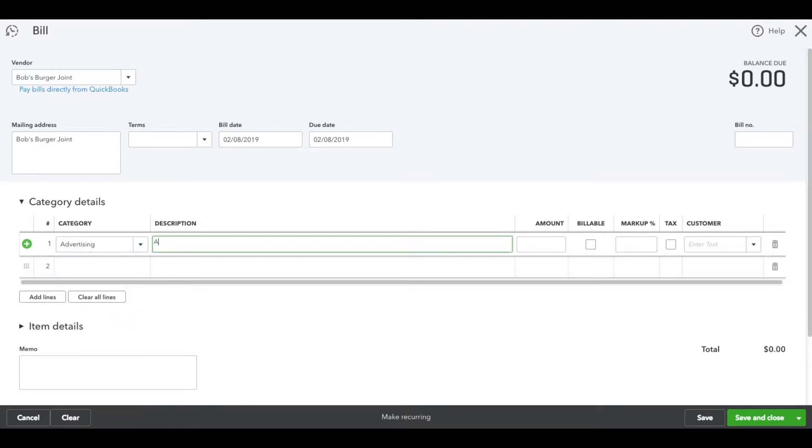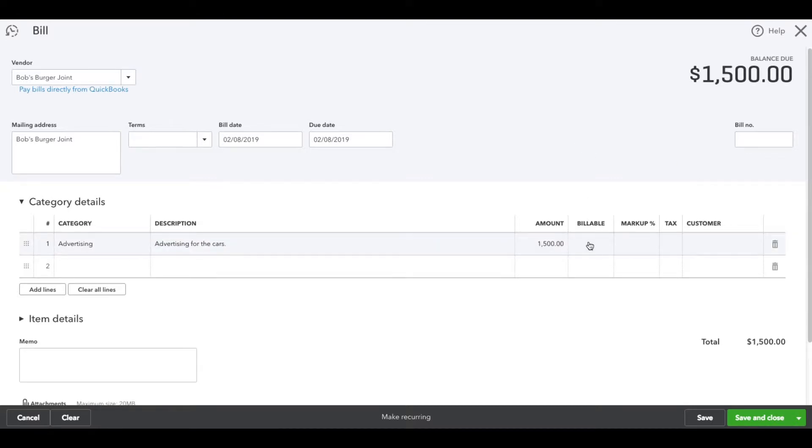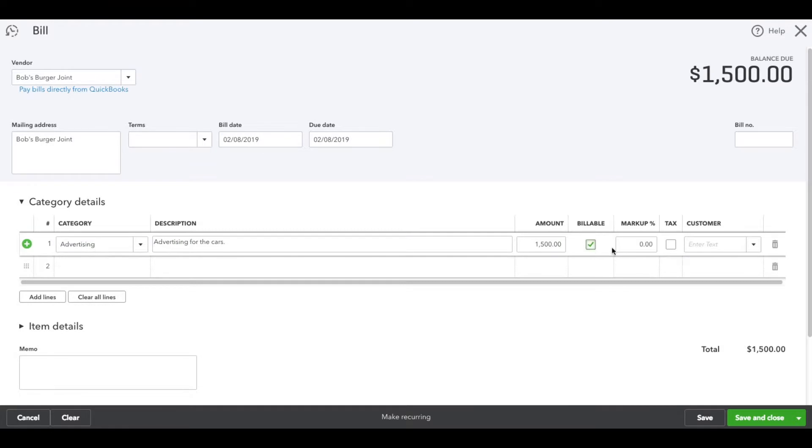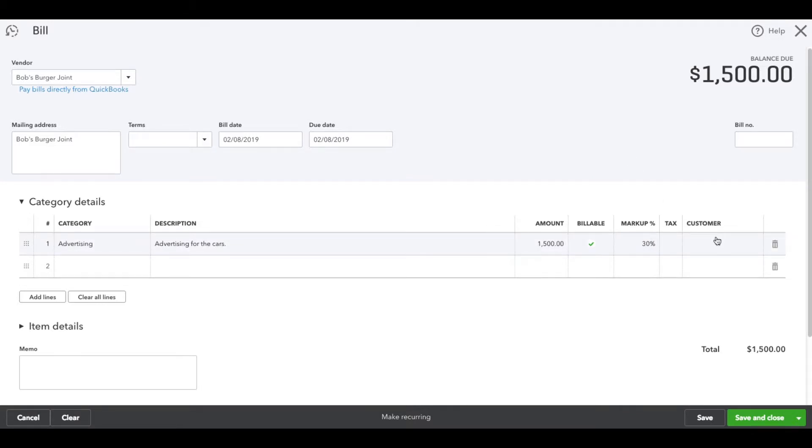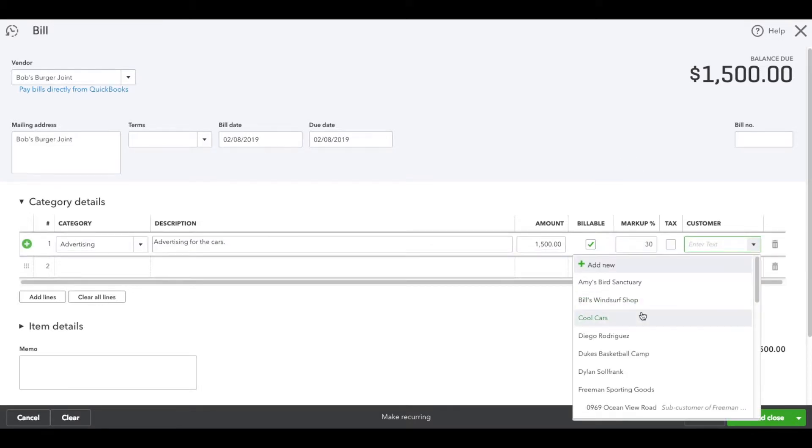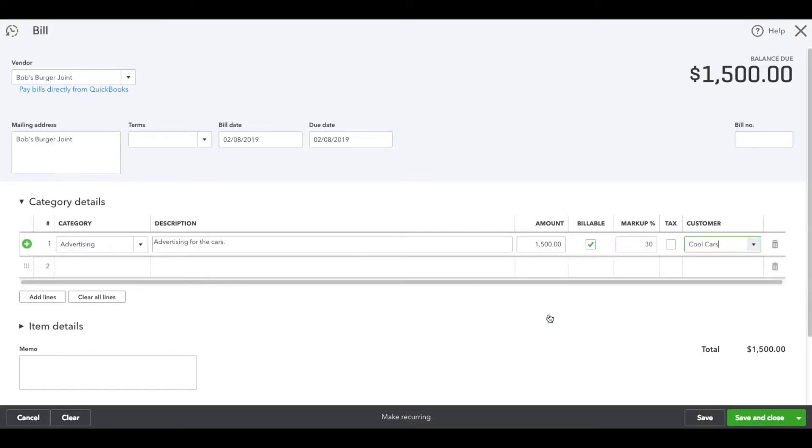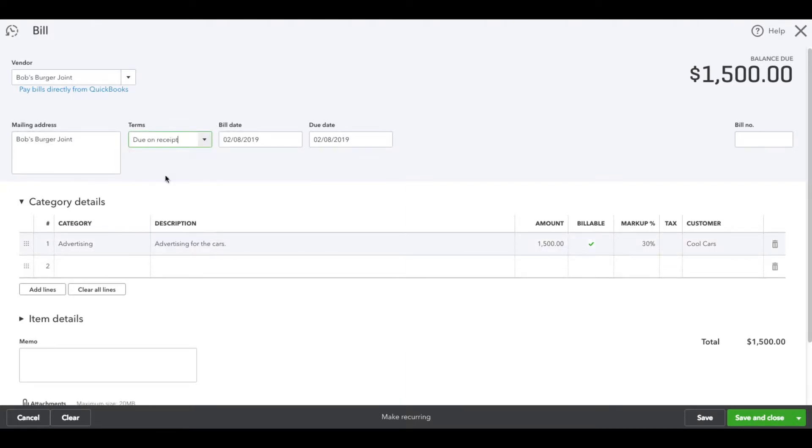Enter $1,500, and we're going to make it billable. Now we have the markup column. Let's put 30% in there, and we can select the customer - let's say it's Cool Cars. Make sure your dates, terms, and everything is filled out. So we are billing Cool Cars $1,500 plus 30%. Save and close.